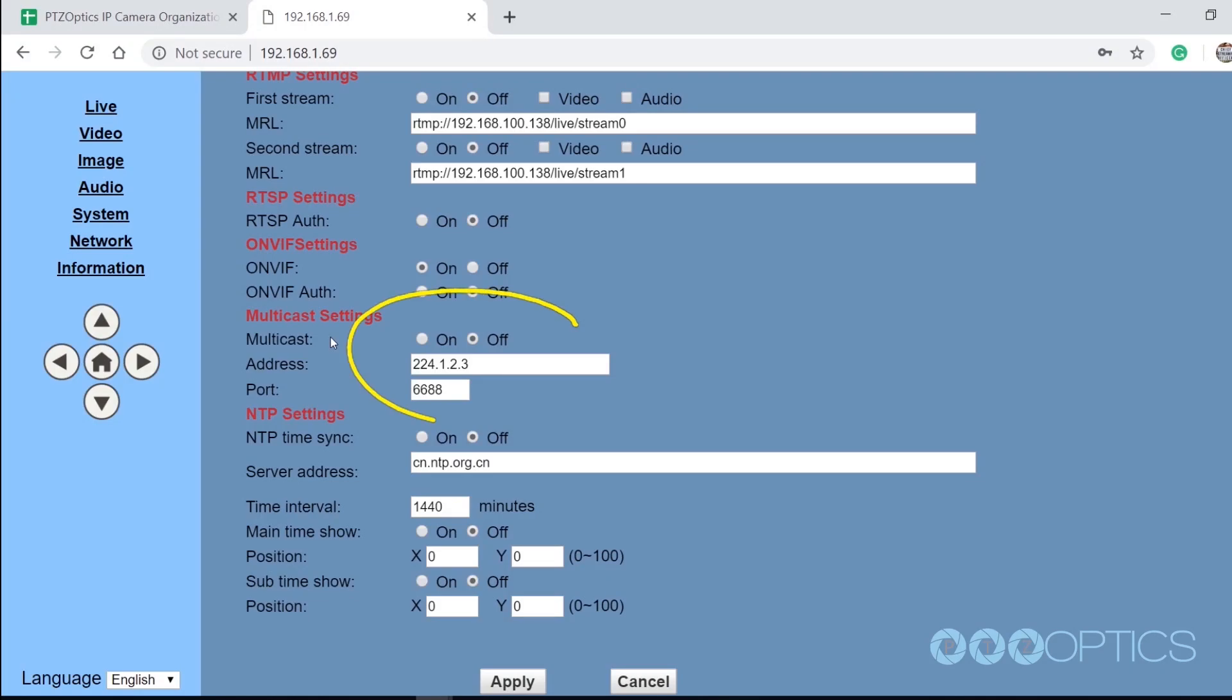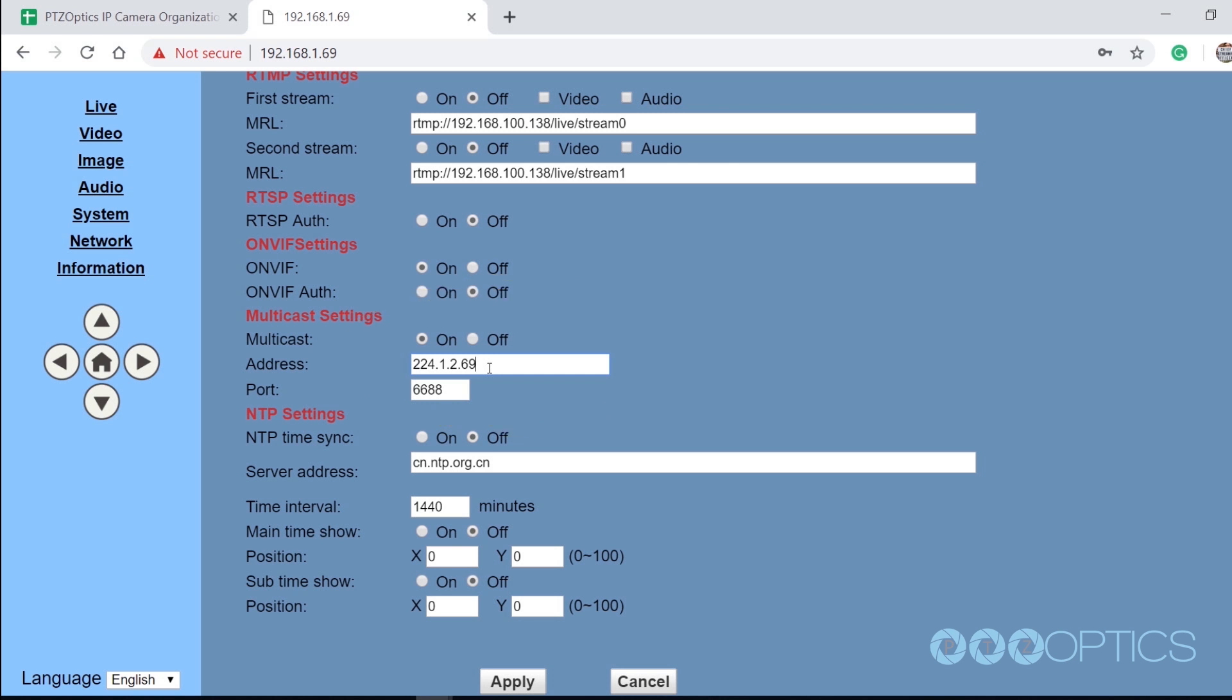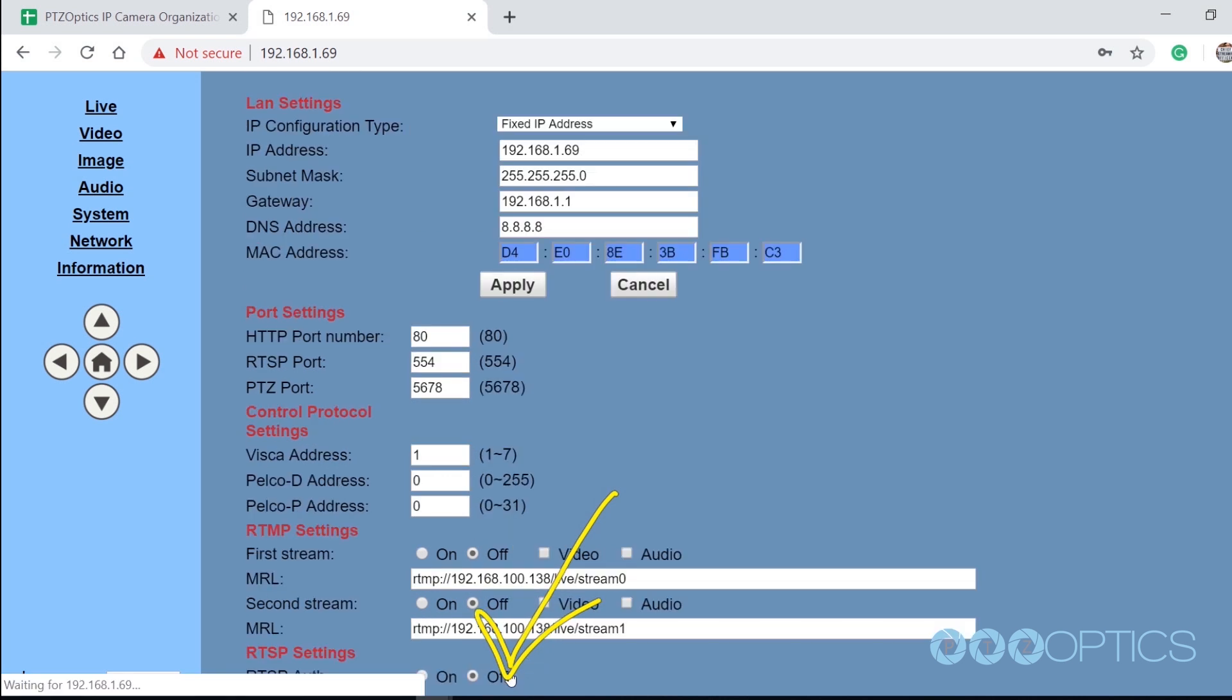This is very different from unicast, which is how most networks are set up by default. Unicast video traffic will stack up bandwidth on your network for each user accessing a unique video stream. PTZOptics cameras are capable of delivering two unicast video streams over your network simultaneously.